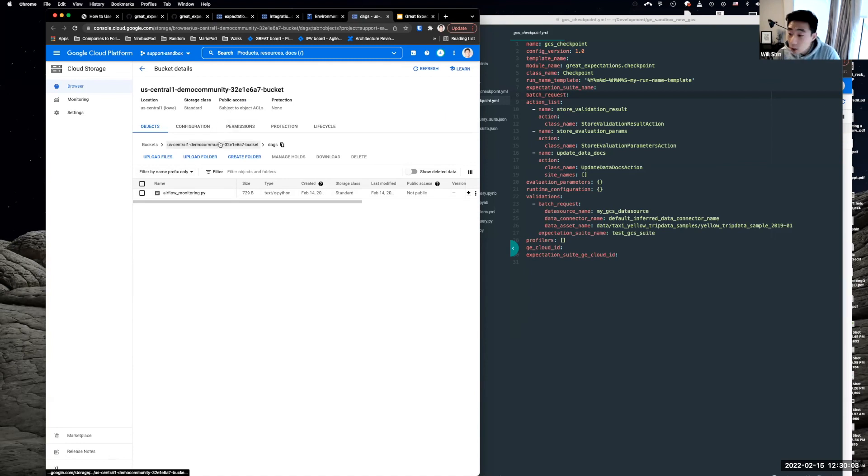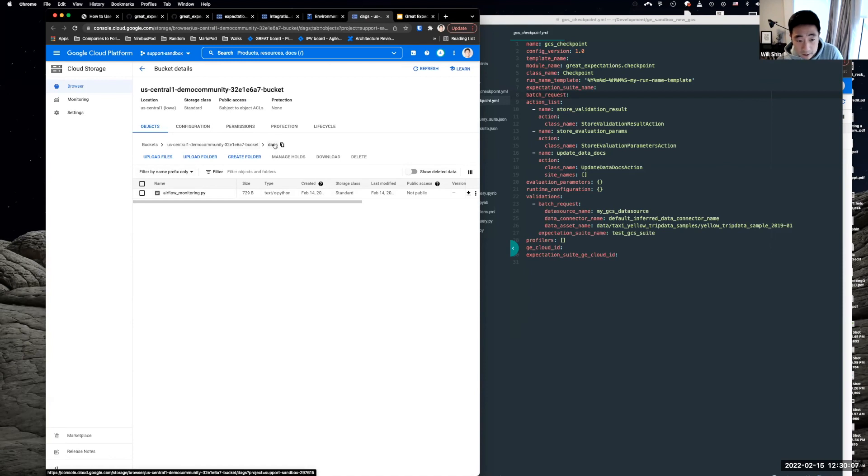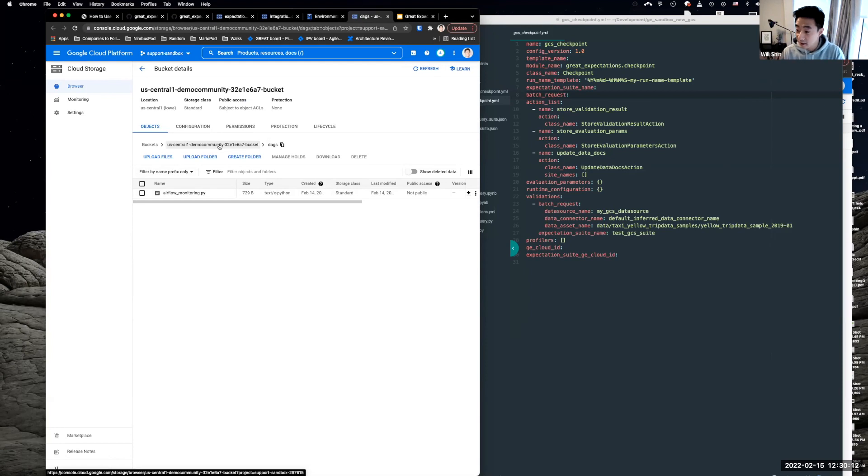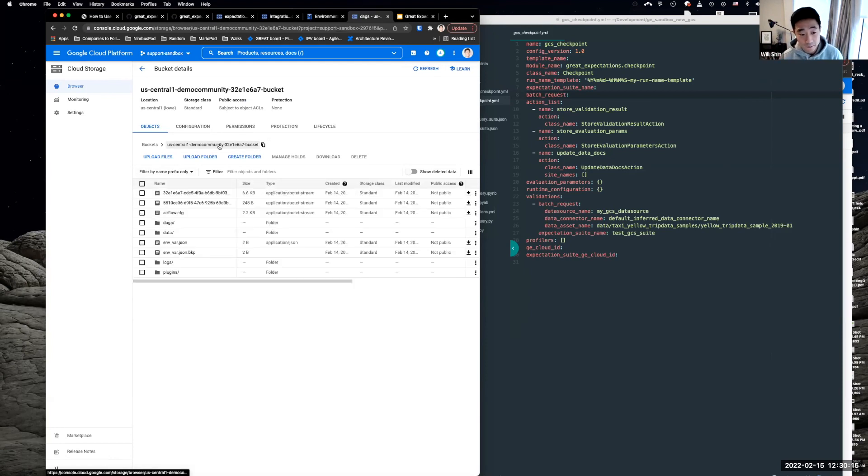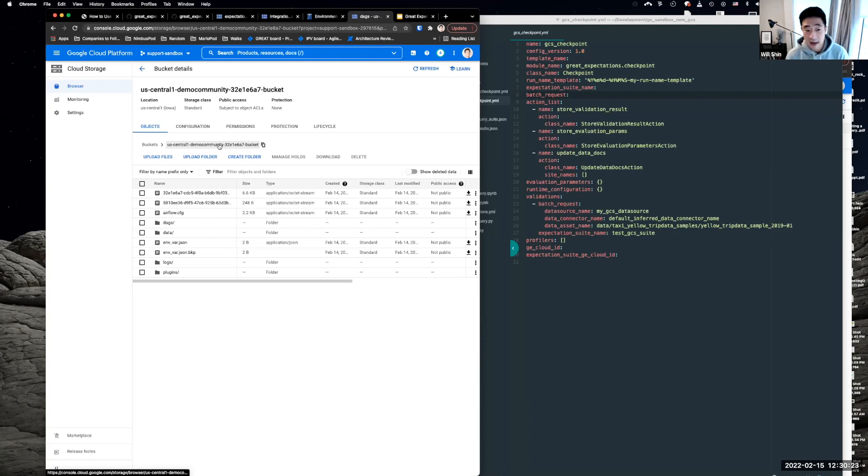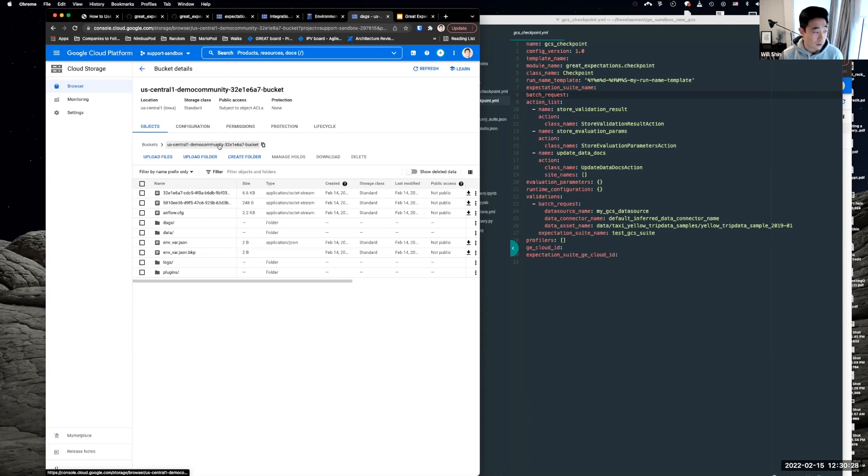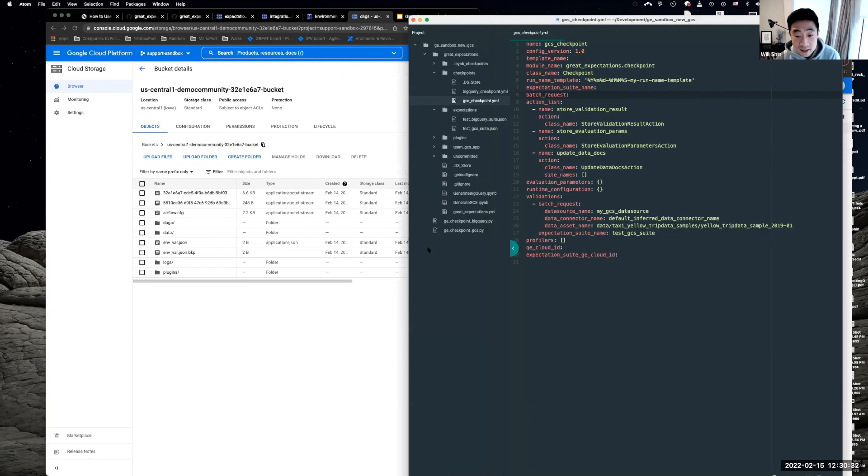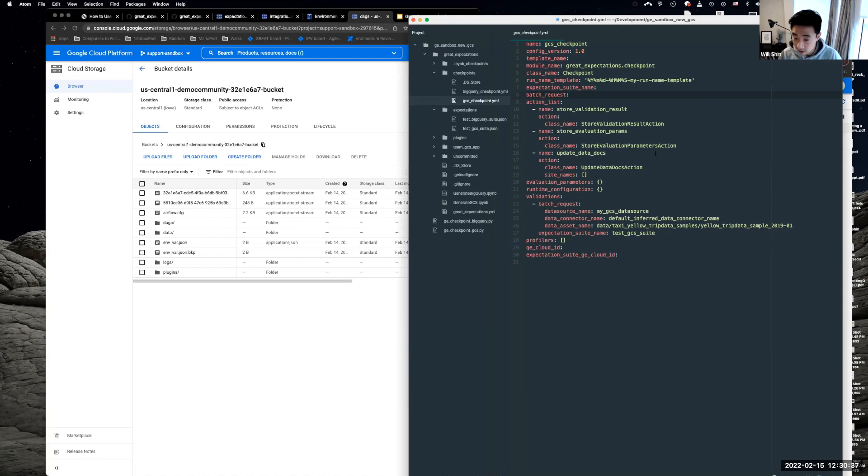And we're going to be placing our DAG over into this folder. But where do we move the Great Expectations configuration? Well, if we click one level up from the DAGs folder, so here it's US central demo community. So this is the bucket that's created automatically. We can see that there's these other resources that we see here like data, logs, plugins. And this folder actually is accessible from each of the composer worker nodes through a folder called GCSFuse.